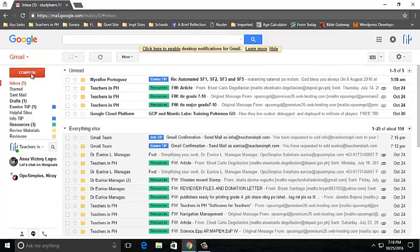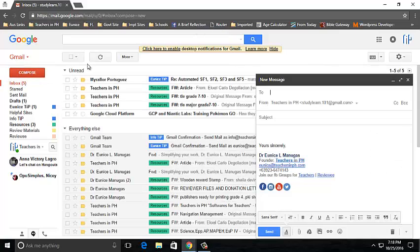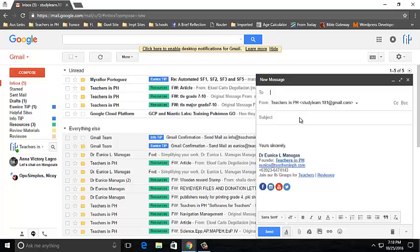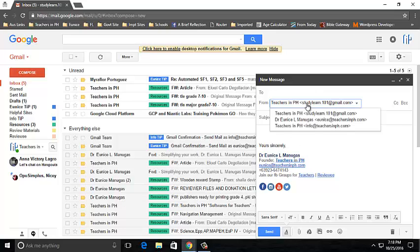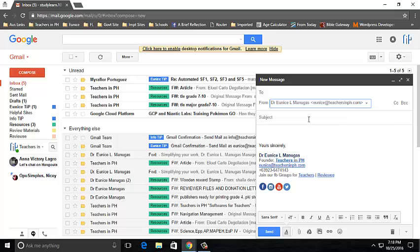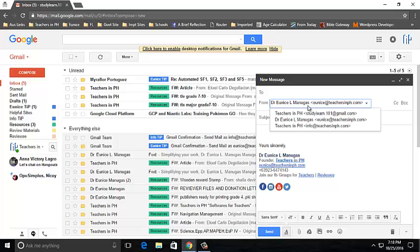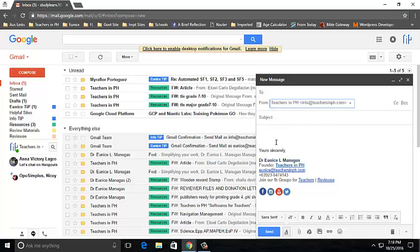Then go back to Compose. I am now going to select eunice@teachersinph.com. It should now have a signature. There you go. And then, Teachers in PH, info@teachersinph.com. There you go.